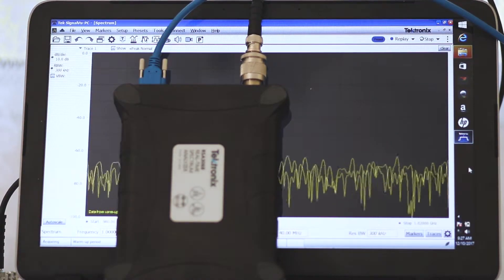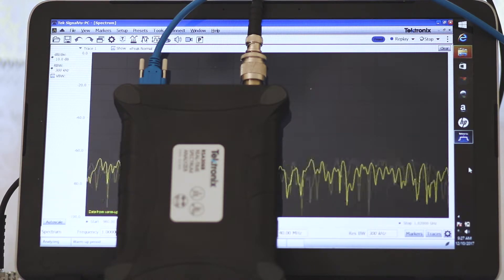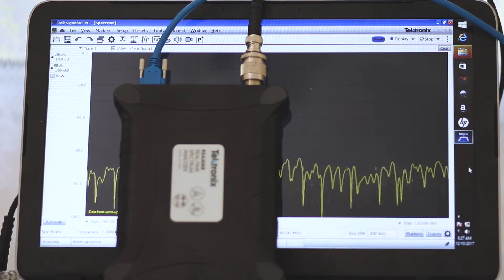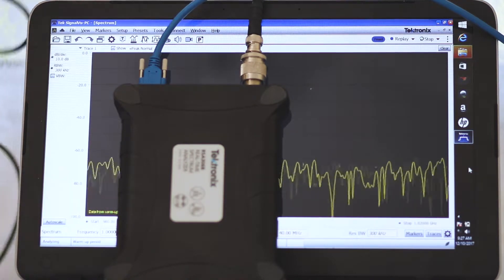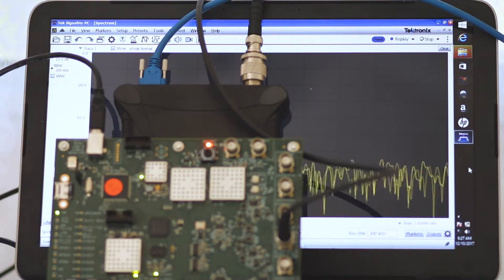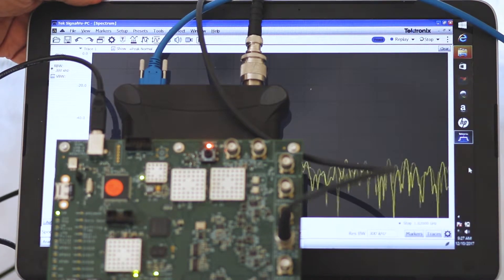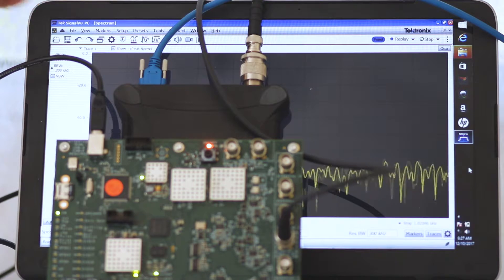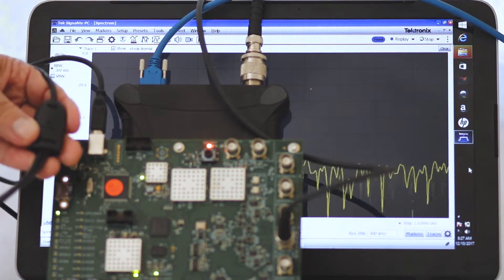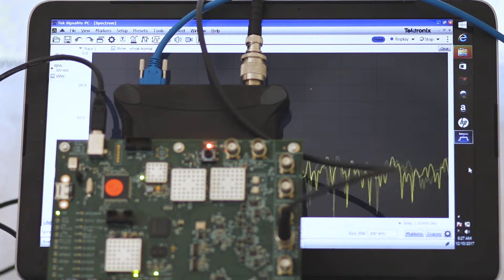The RSA306 connects via a BNC cable to the proprietary Tektronix demo board that provides an array of signals. It also connects to the user-supplied PC via Ethernet for interactive two-way communication. A specialized Y-configured USB cable powers the demo board from two of the USB slots.